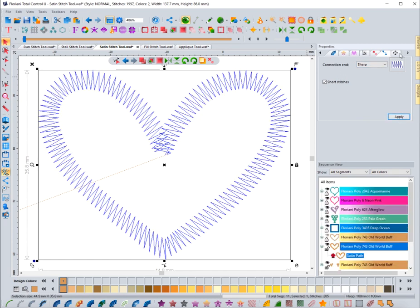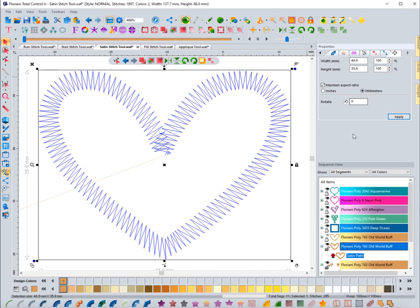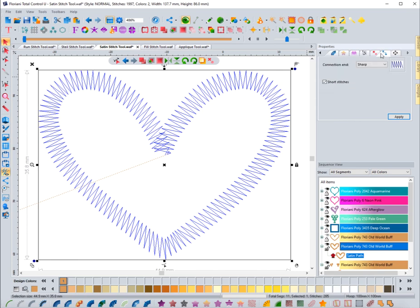Then you have your basic transform, which is available with any object you select — changing the height, width, and rotating it.